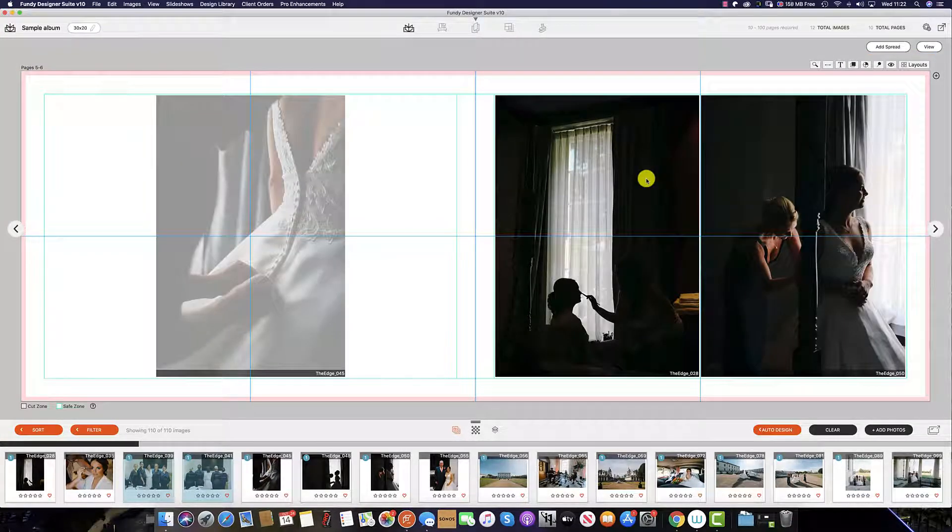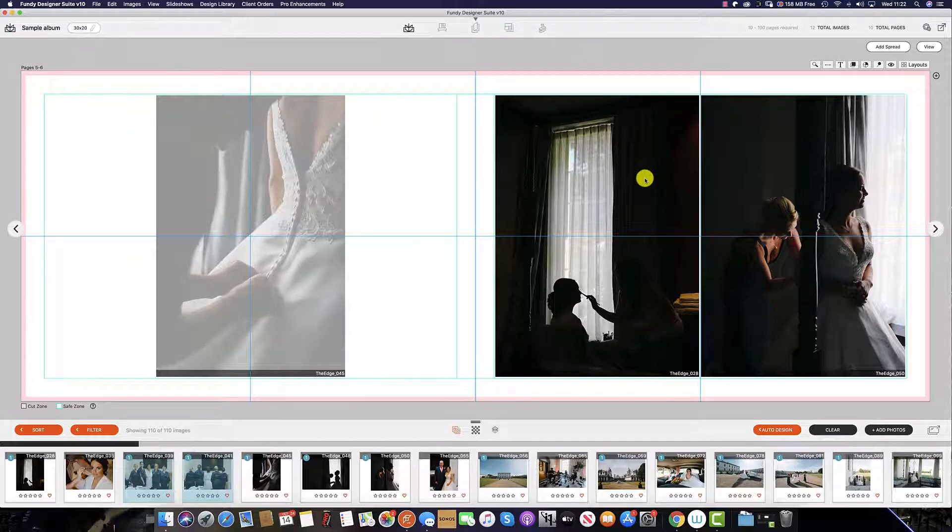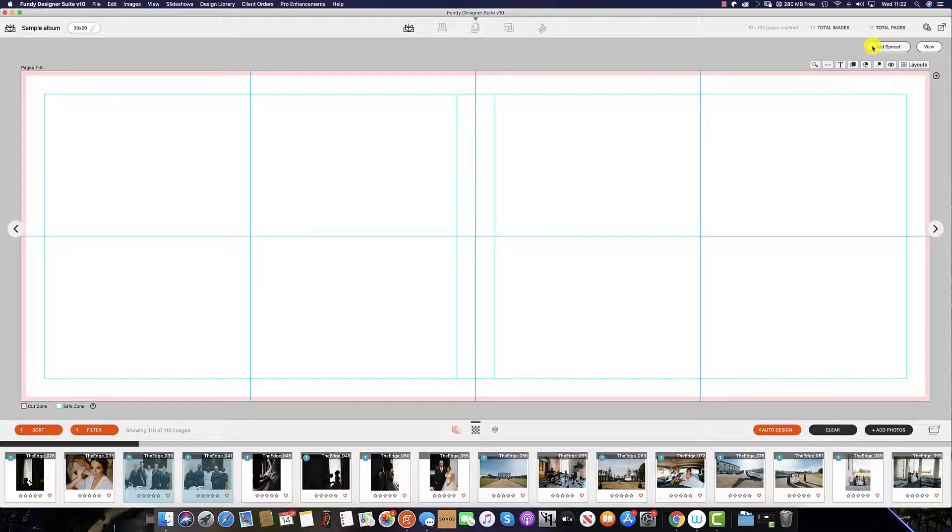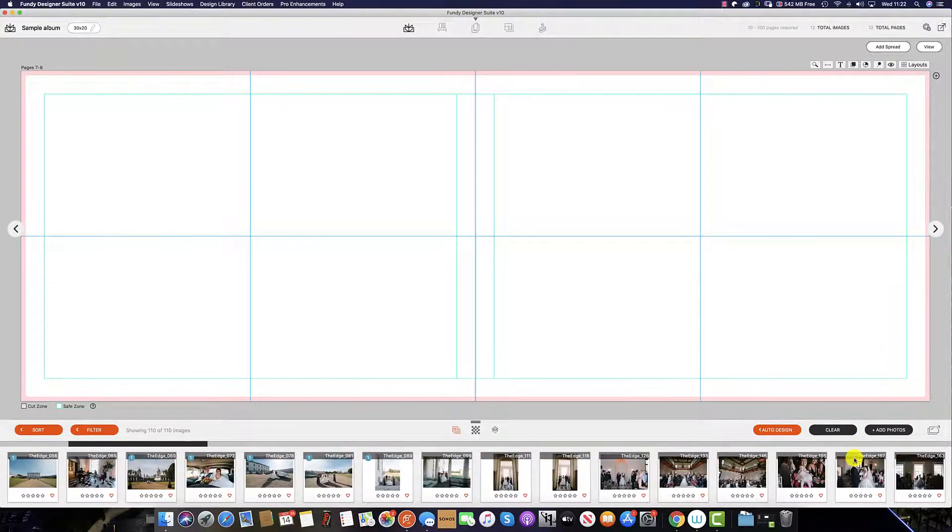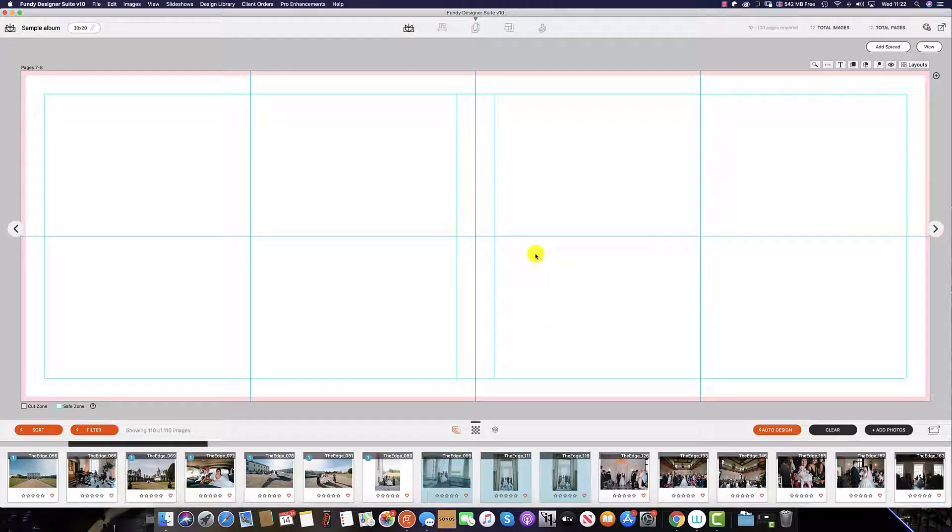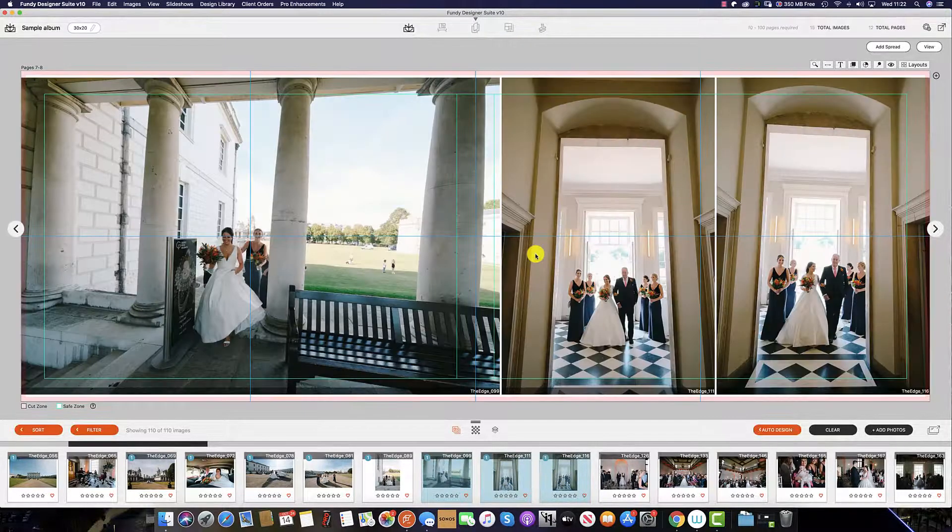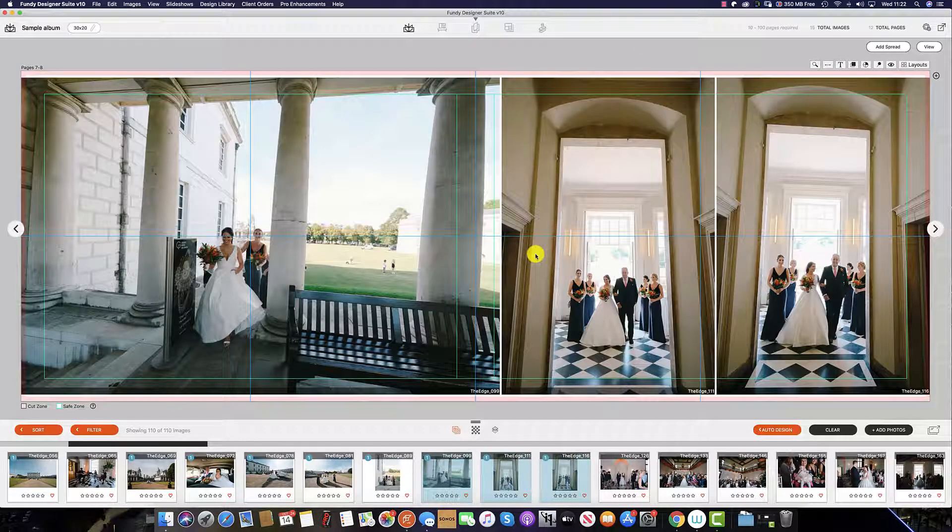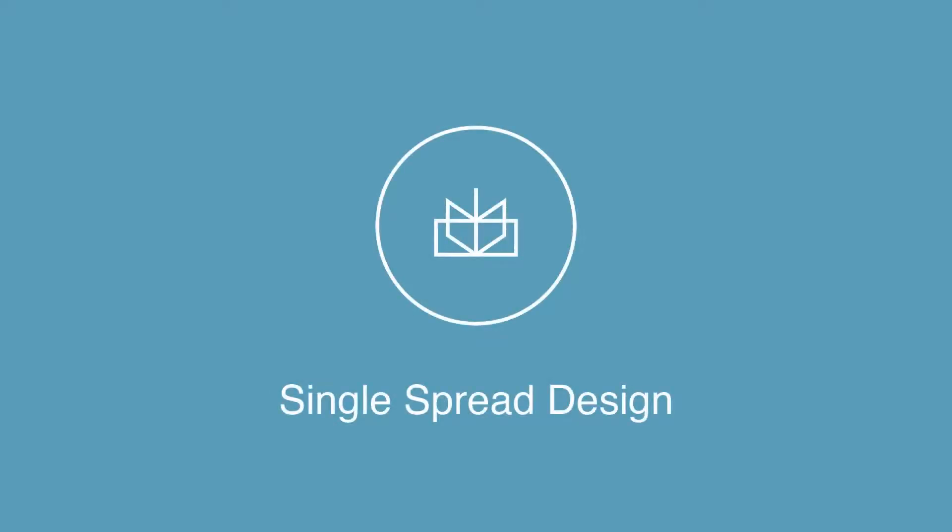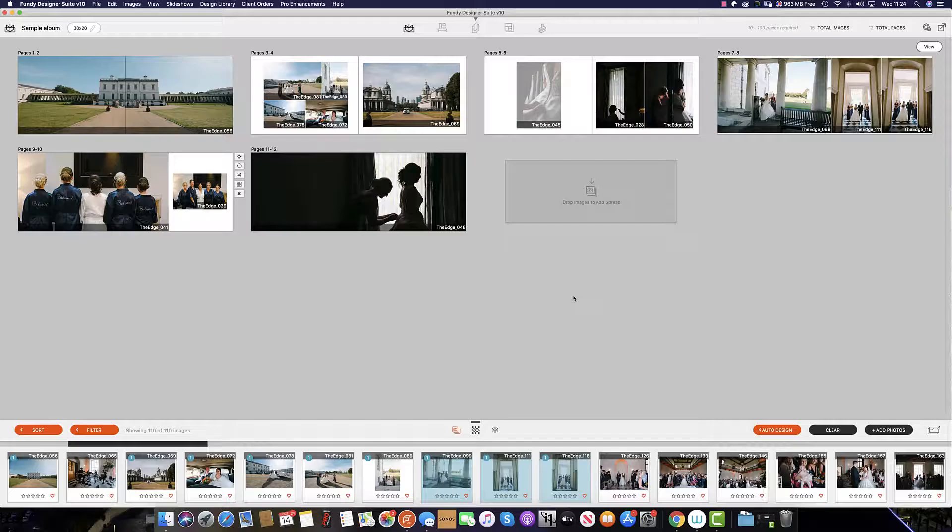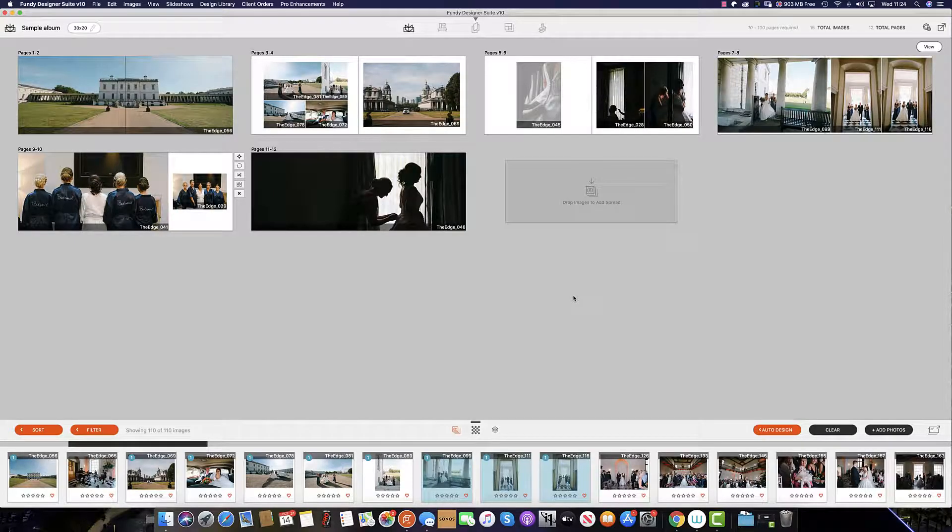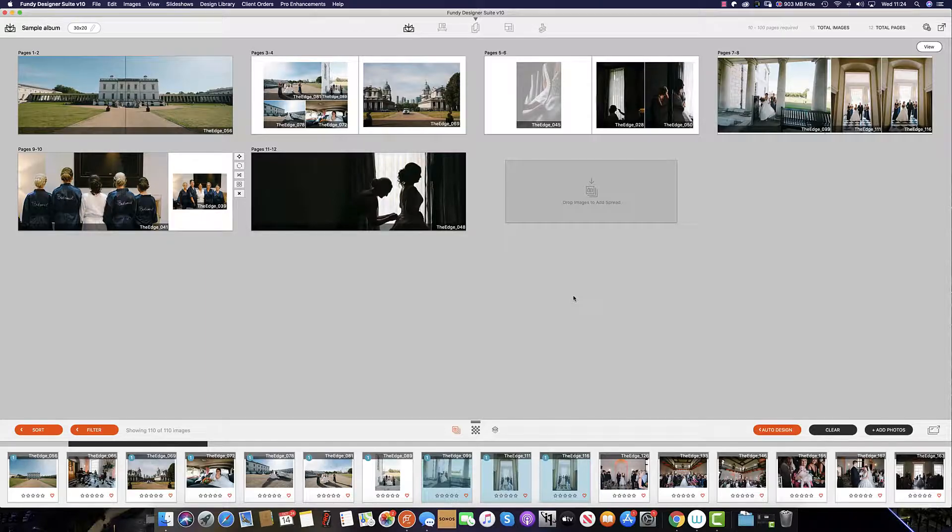If you are in the designer view and you would like to add a new spread after the current spread you are viewing then simply click the add spread option at the top right here and then scroll through and select the images you wish and they will populate using the designer. And this concludes the overview on how you design single spreads using Fundy designer.